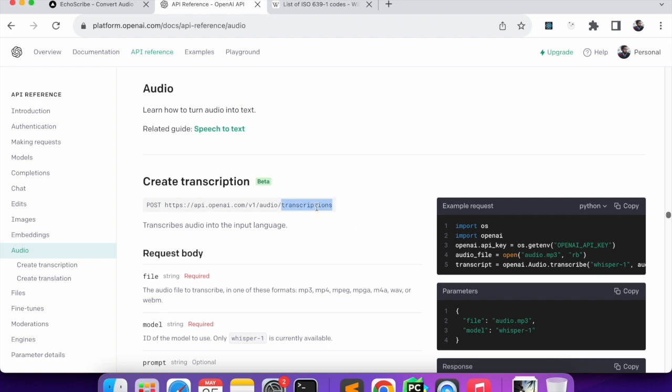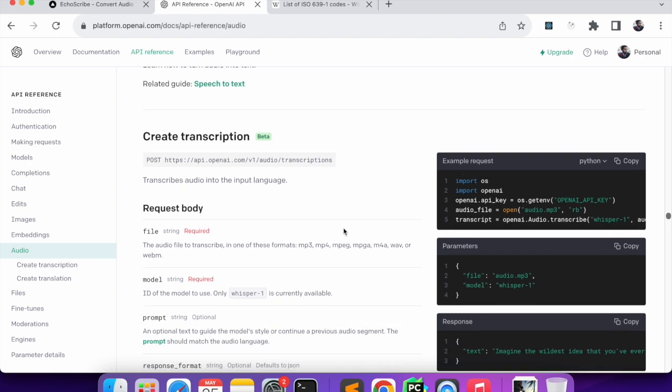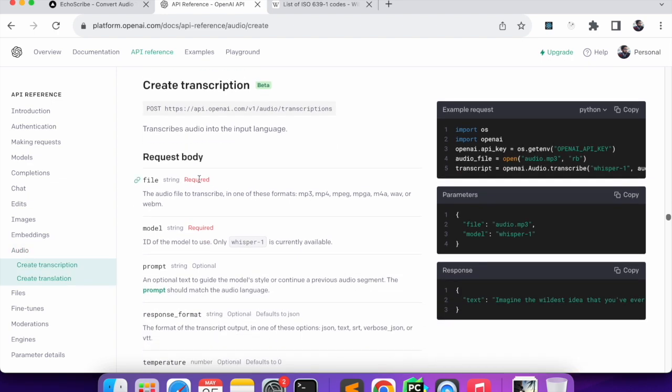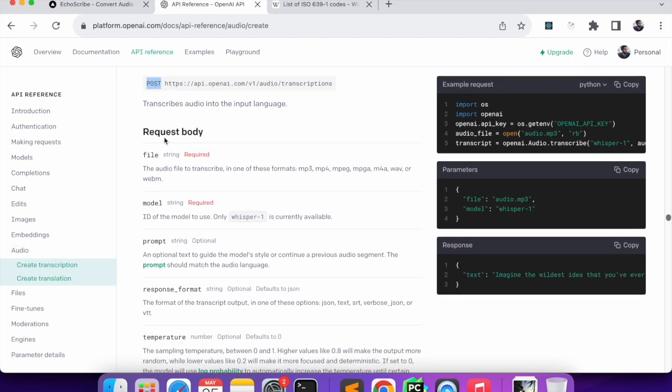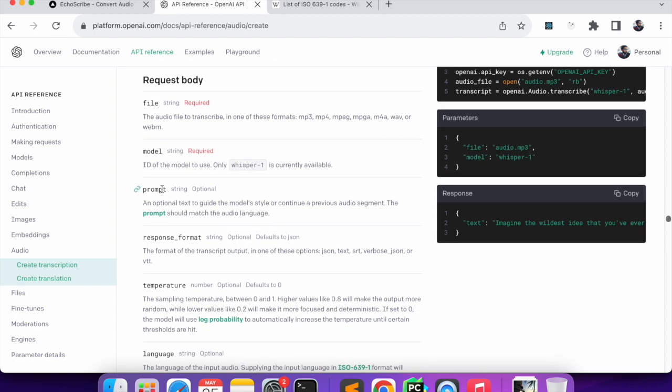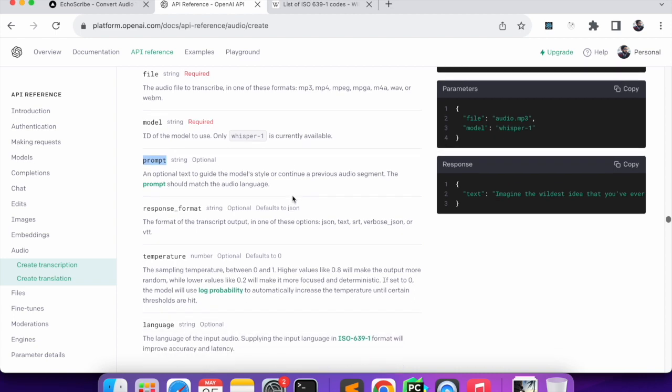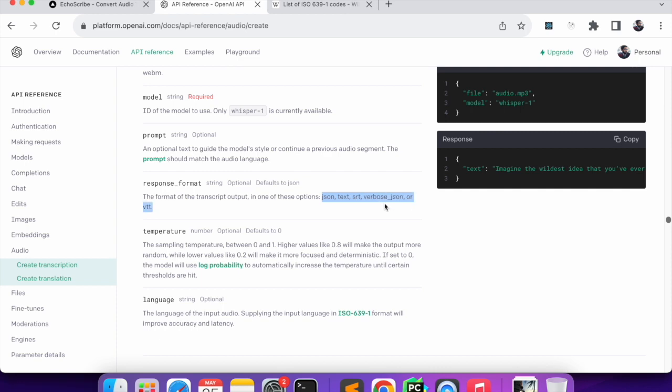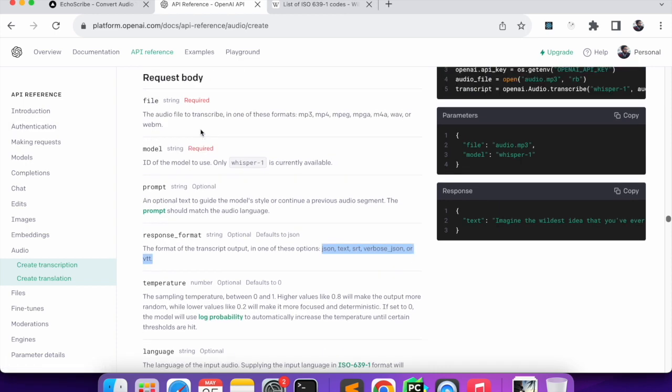In the documentation, this is the OpenAI documentation for Whisper model. Here you can see this is the API for transcriptions that we will be sending the request to. Because it accepts POST method we have to build a body. In the body we can have file and model which is required, then we can also have a prompt for guiding the model, and the response format.